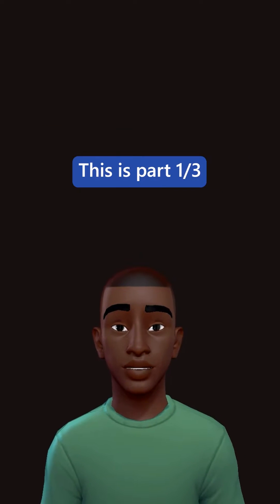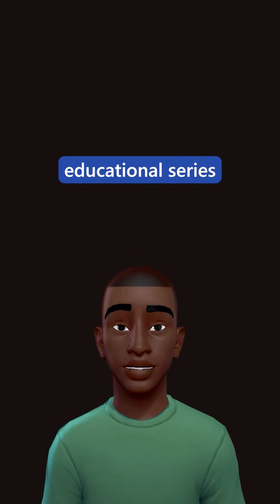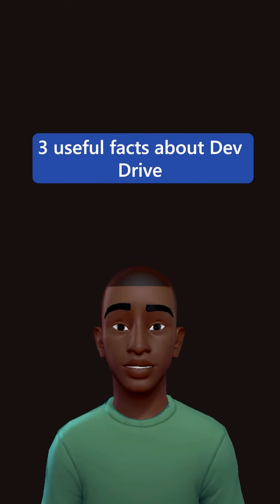This is part one of three of the Windows Dev Drive educational series, three useful facts about DevDrive.